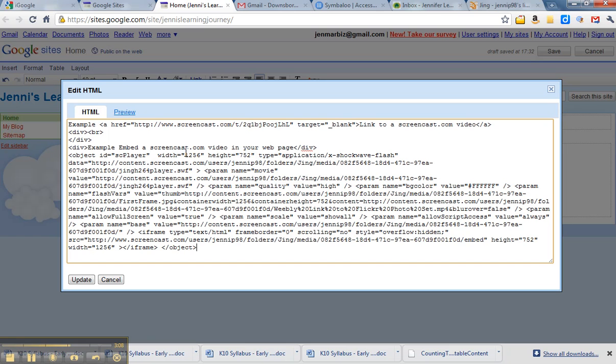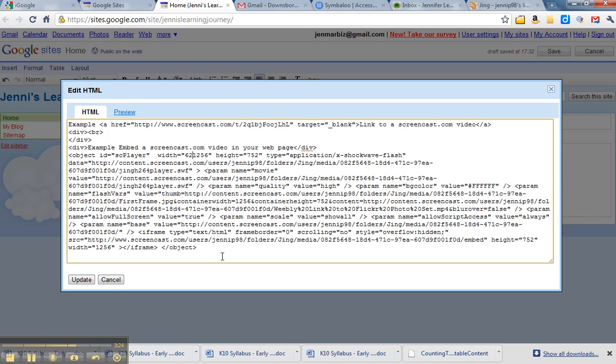So if we halve that, that's 600 and 25 and 3, it's 628. 628 is half of 1256.